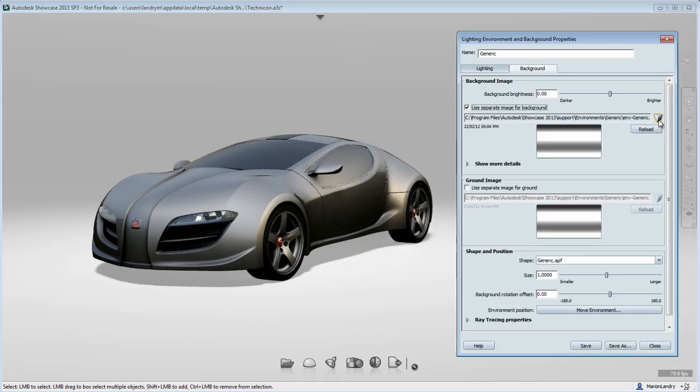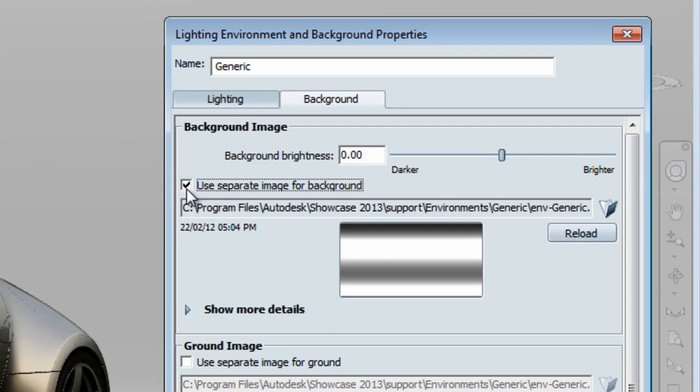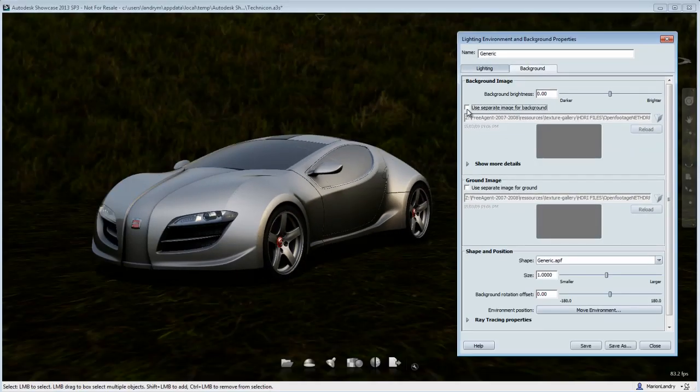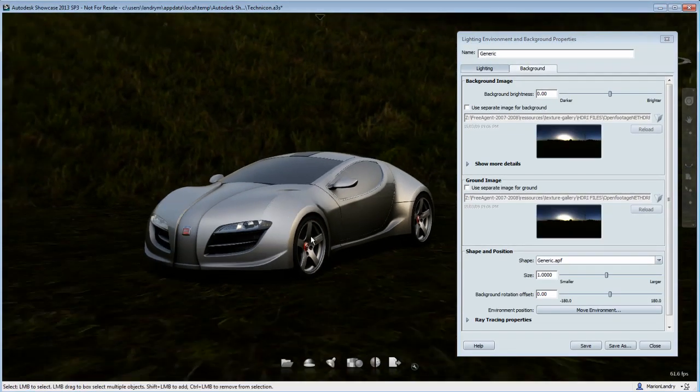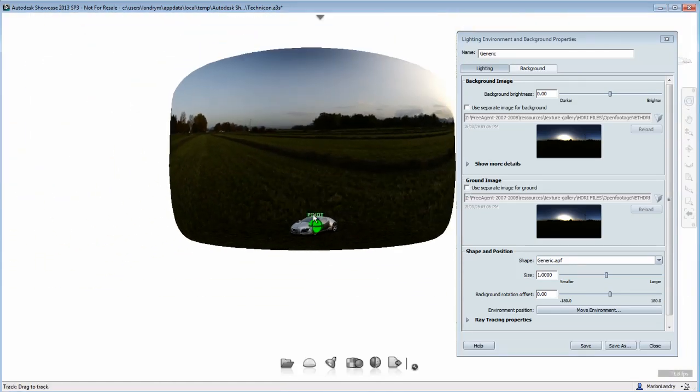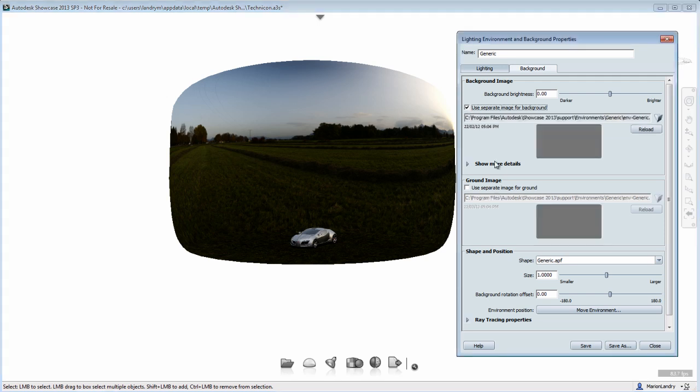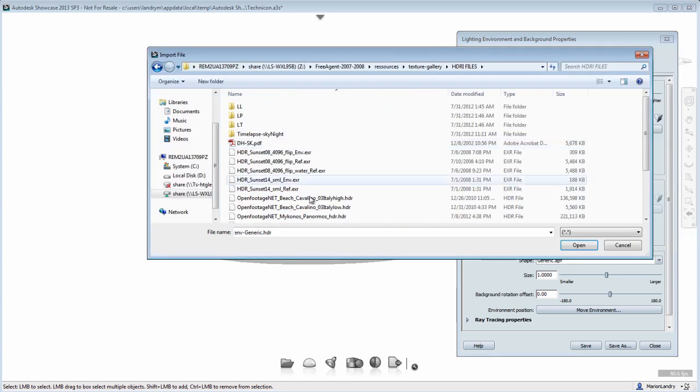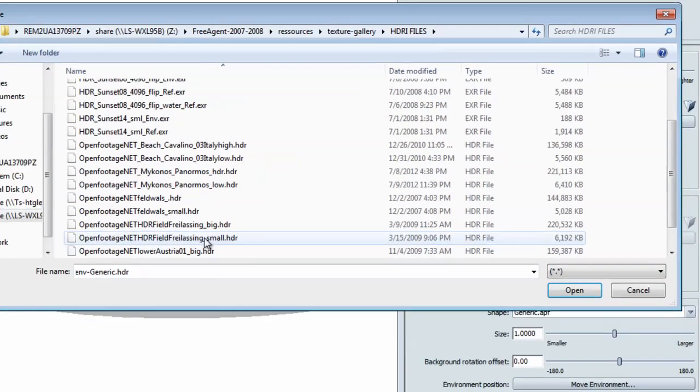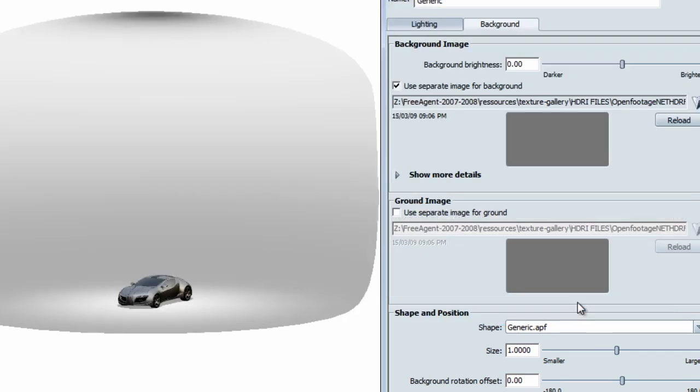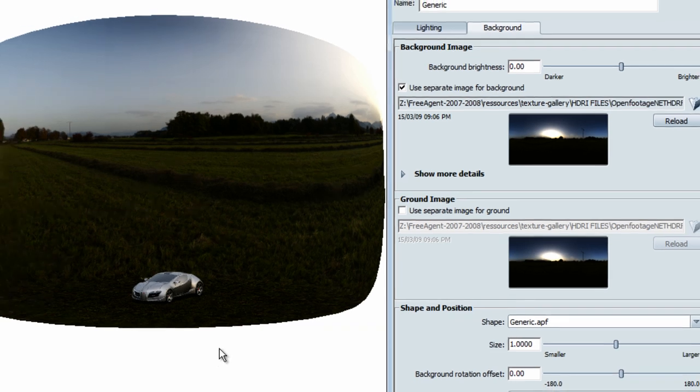I want to stop you here to show you that you can also uncheck the option Use Separate Image for Background, and it will automatically use the same background image as you use to drive the lighting. The reason why I want to show you the process of loading your environment is that you can keep in mind that you can load a different image as a background environment. For this particular example, we will use the same image as we use for the lighting and review the steps involved in loading an image in a background environment.